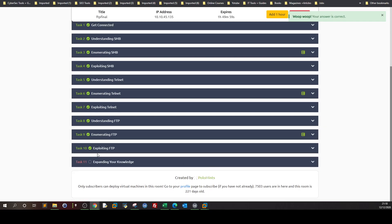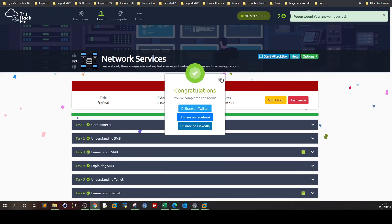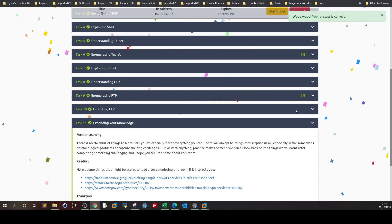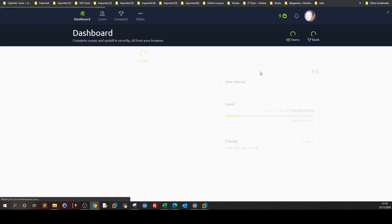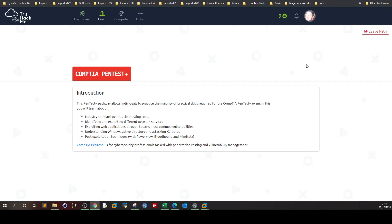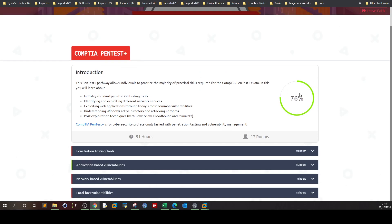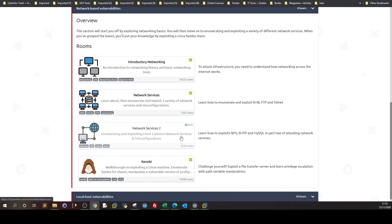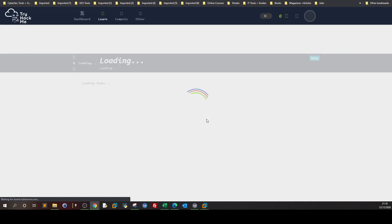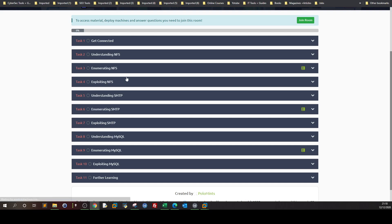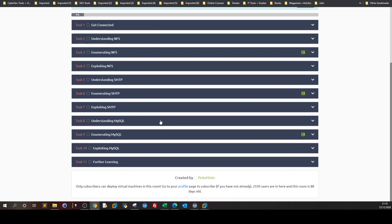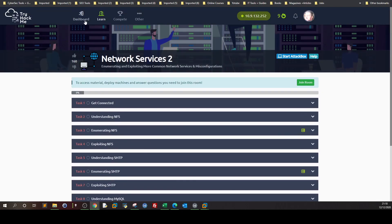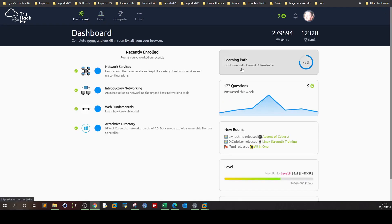Lastly we have Expand Your Knowledge. You can see the links here, more info about that, maybe write-ups. Click on completed and we have completed the Network Services room. With that done, let me get back to the CompTIA Pentest Plus pathway. We have finished this, next we have another room for Network Services where we're going to exploit more network services among NFS, SMTP, MySQL. We're going to do these in future videos. I hope you enjoyed this and see you in the next video.